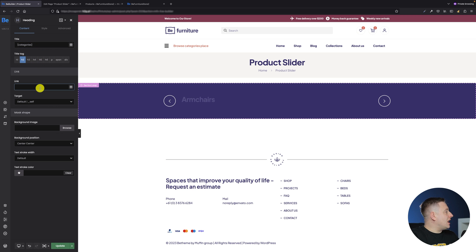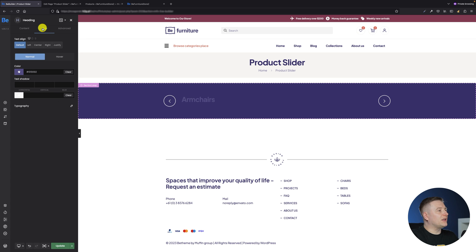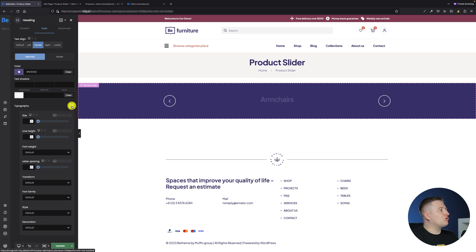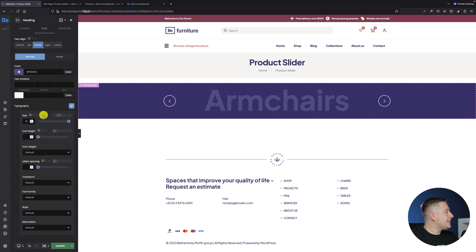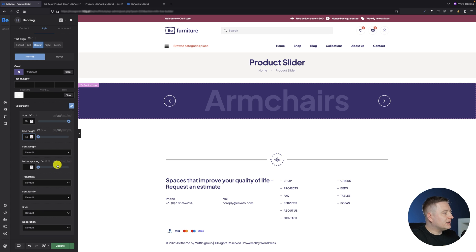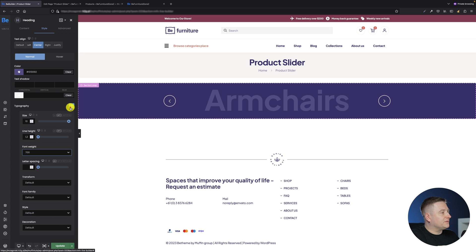I'll use the H2 title tag. From the content tab I don't need anything else. In the style tab I'll set the text align to centered and style the typography: size EM, value 10, line height EM at 1.2, font weight 700. I think that's fine for now, so we have our product category heading ready.